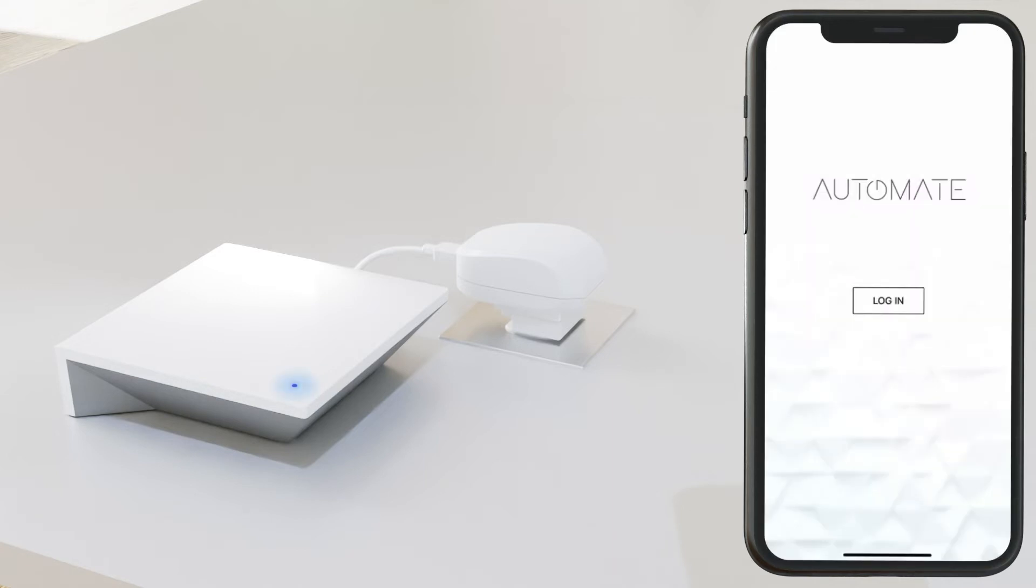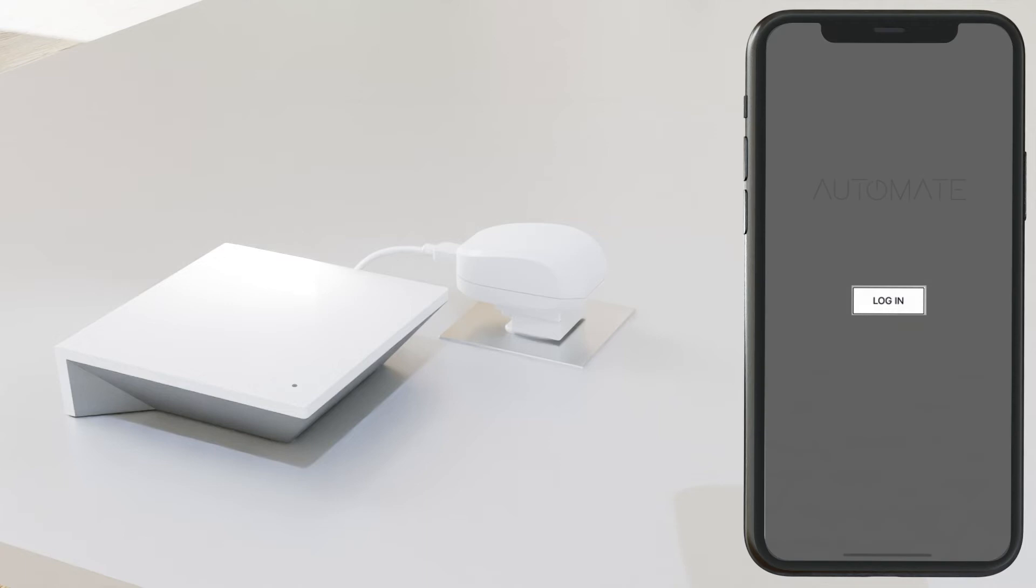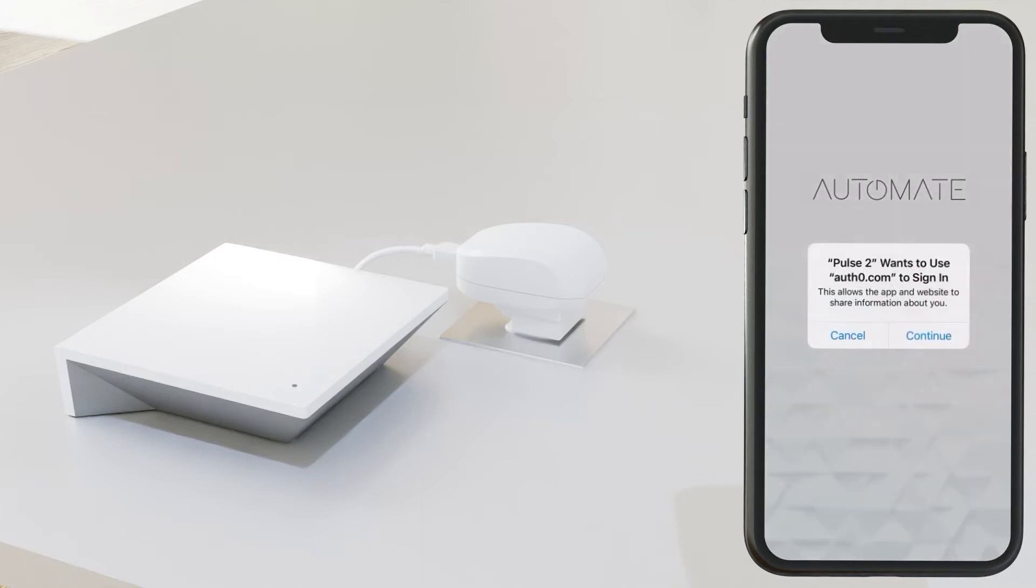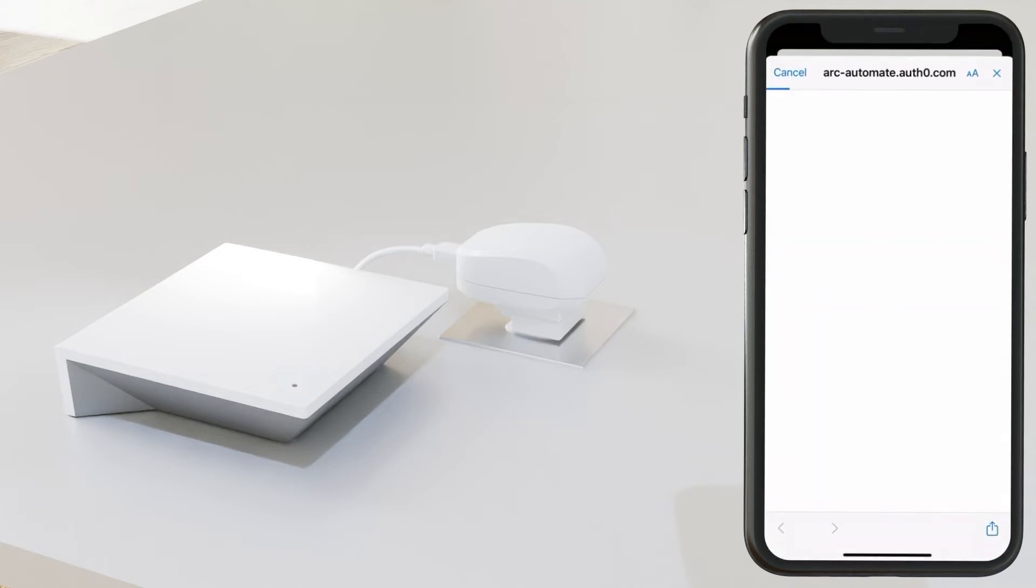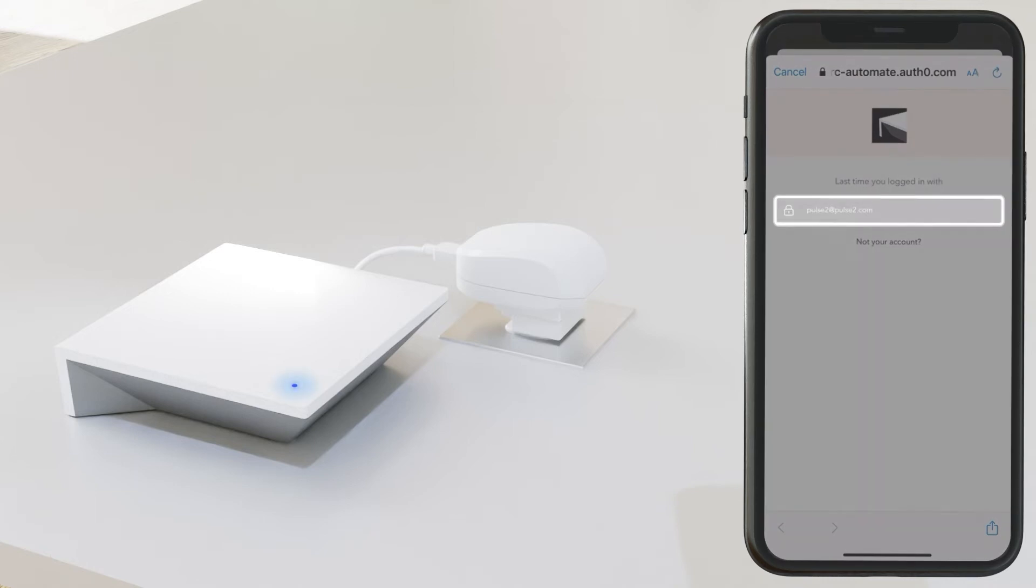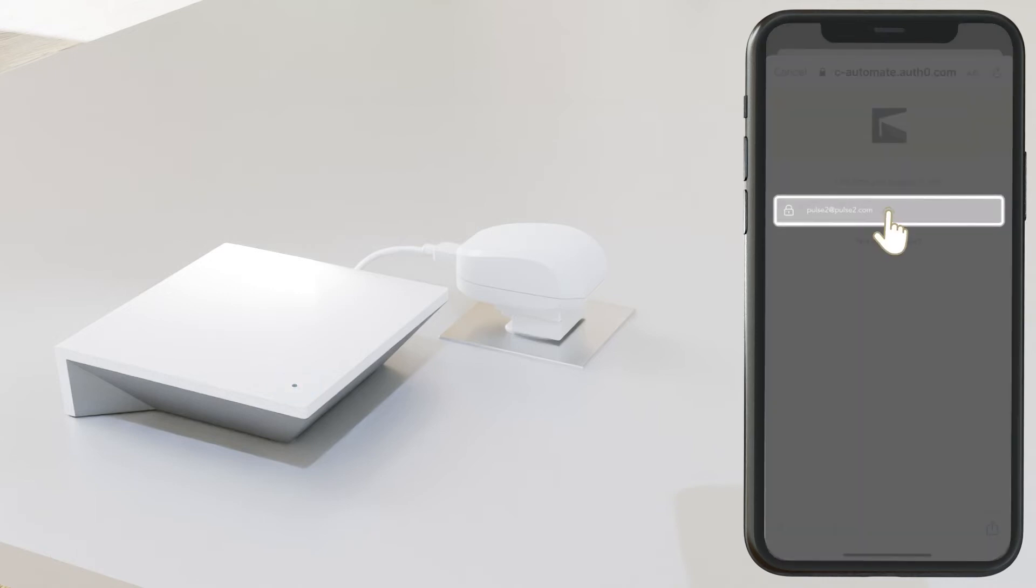Next, you'll be prompted to log in. The app uses AUTHO to sign in, so make sure you click Continue. Log in with any previous account information you may have.